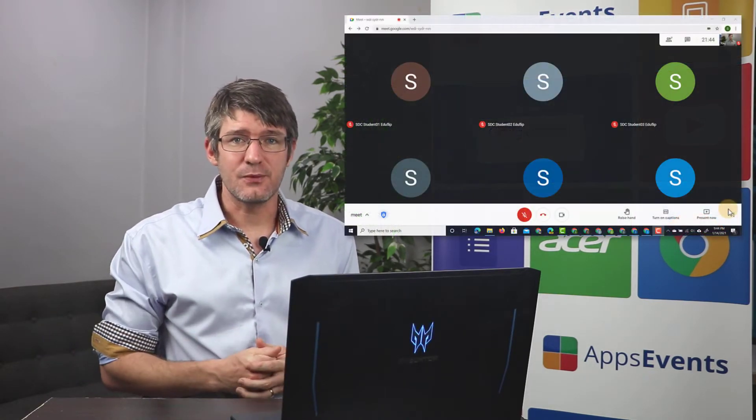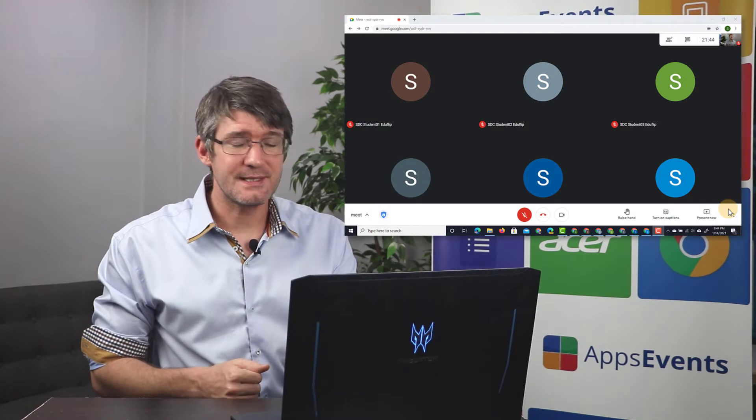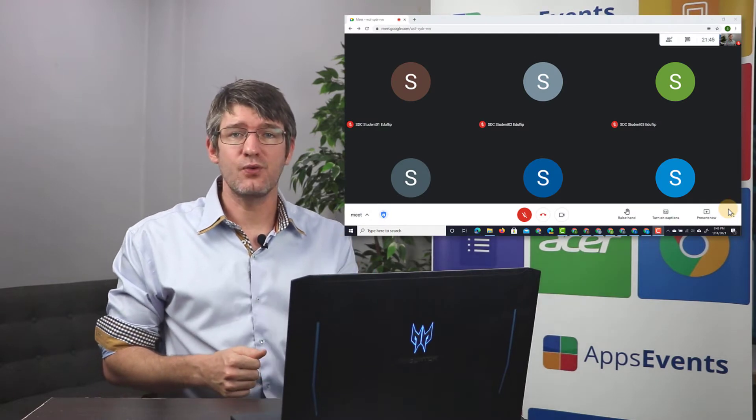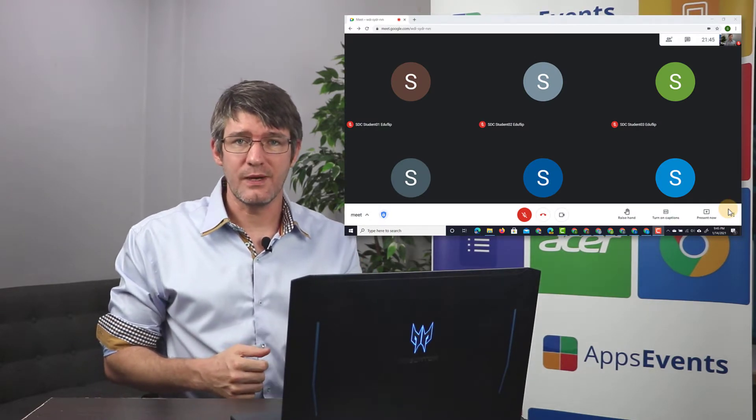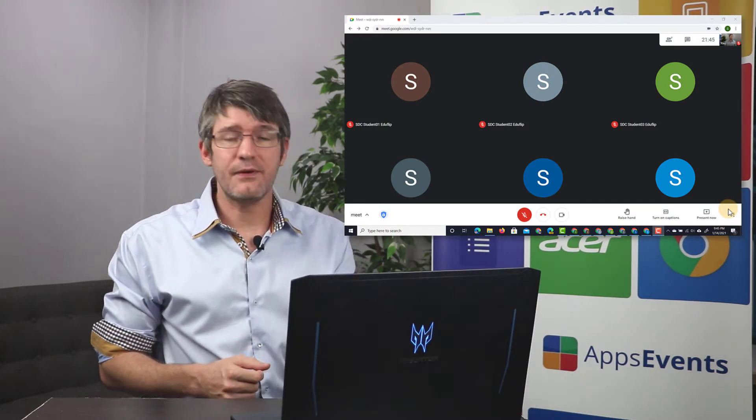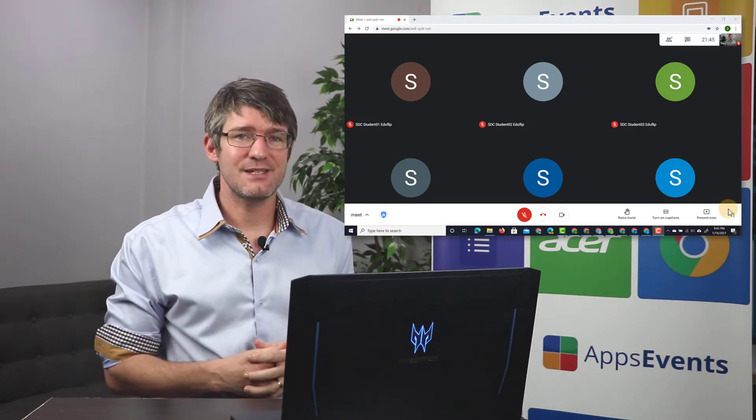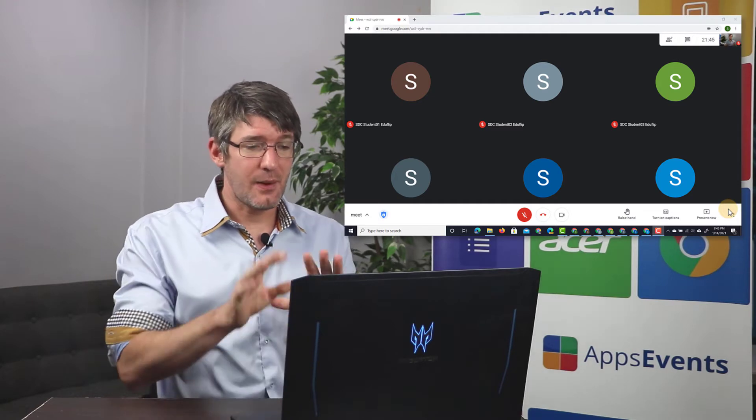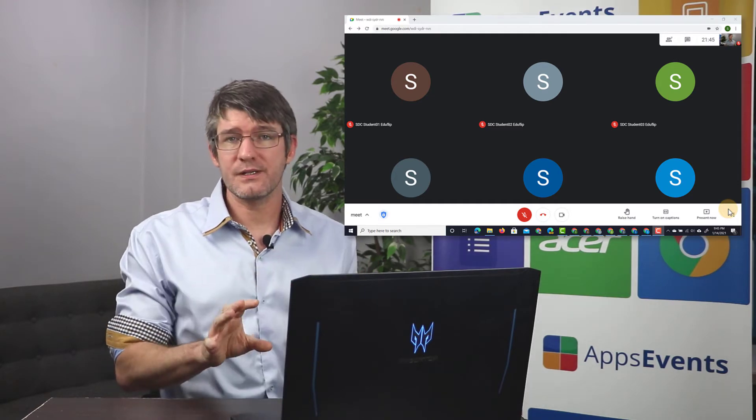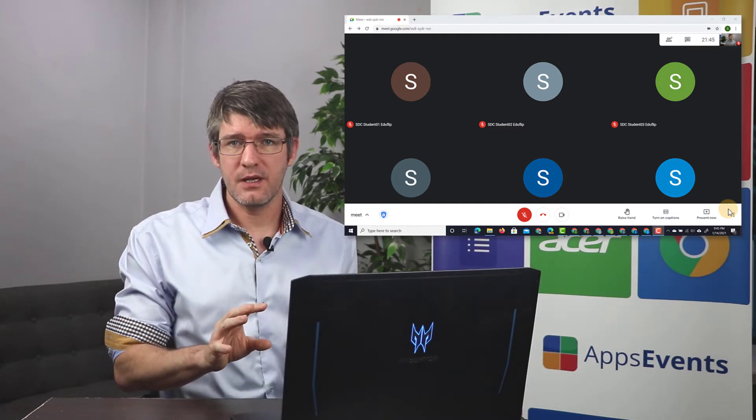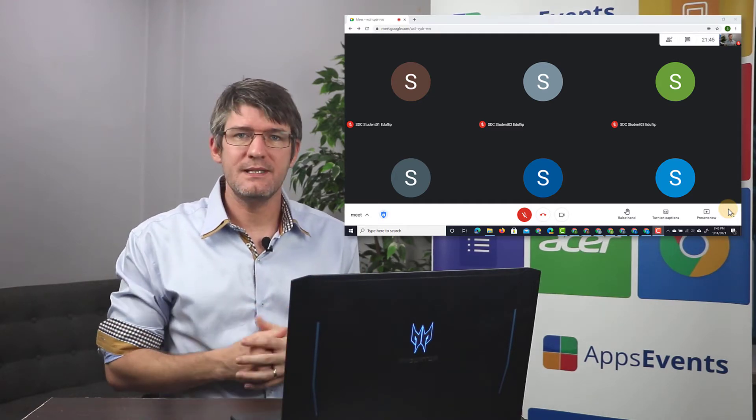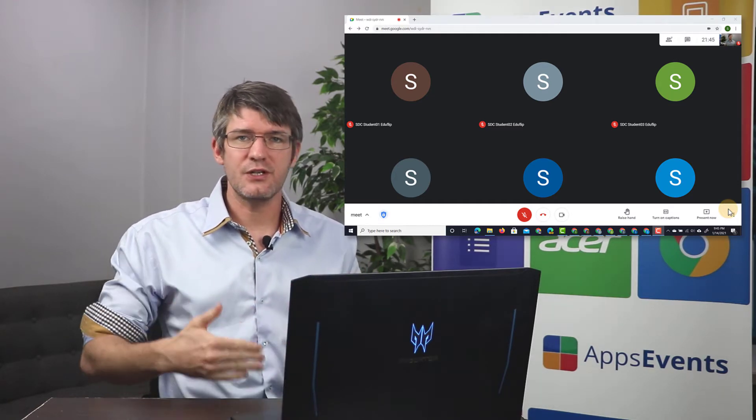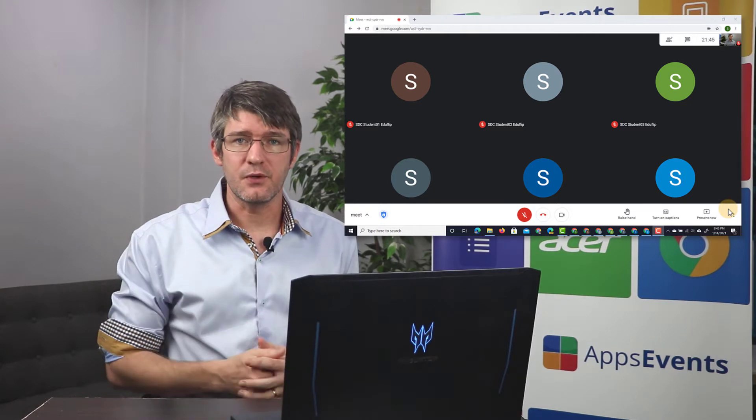So let's jump into it. Now, as you can see here, I have a Google meeting ready, and I've invited six student demo accounts. Now, I can see all their screens at the moment, but that could be different when you reach higher numbers.